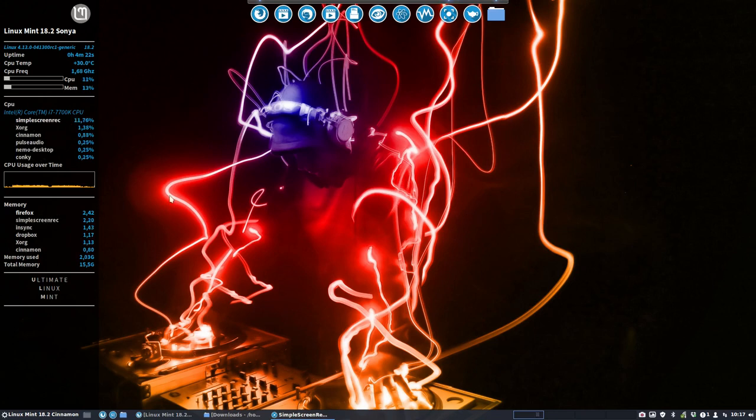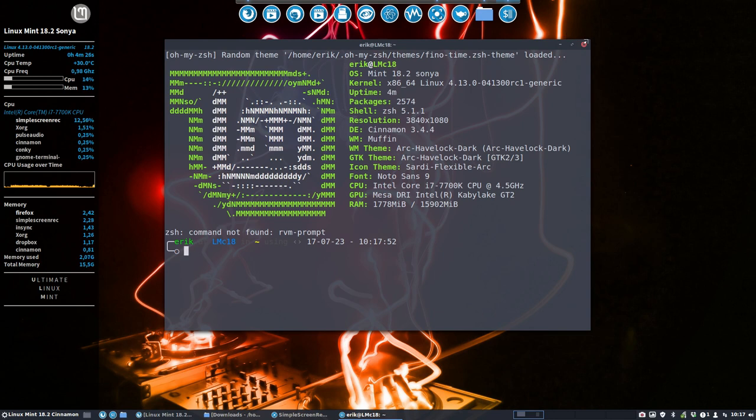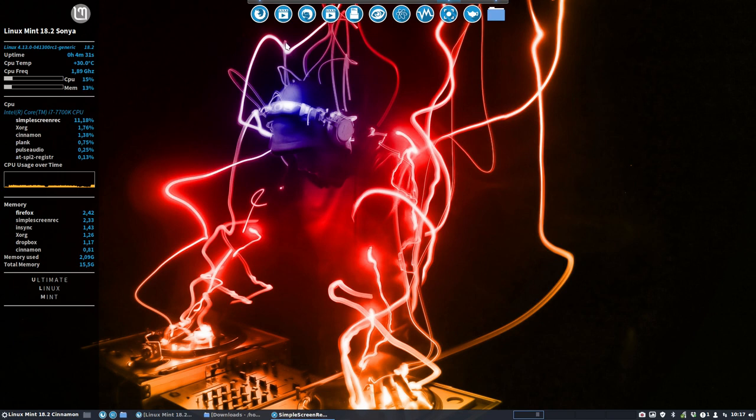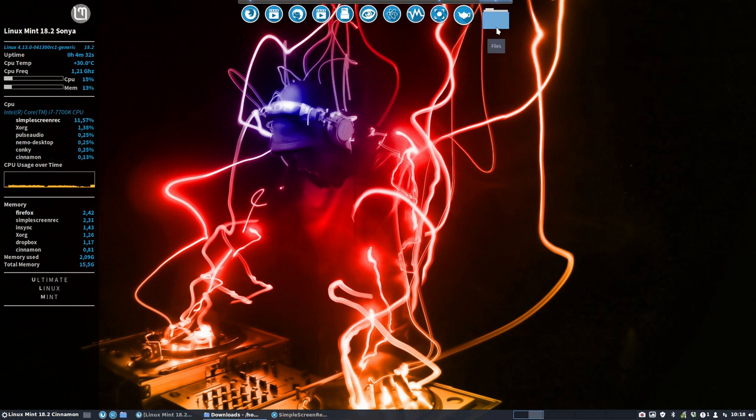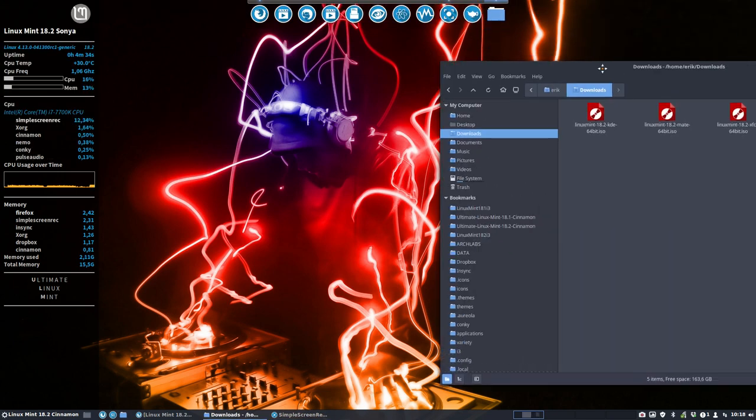Hi and welcome to my setup here. This is my current setup and I've just downloaded, so we're on Cinnamon and I've downloaded Mate. Let's have a look if it's already there.